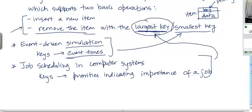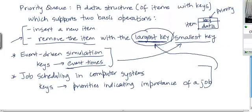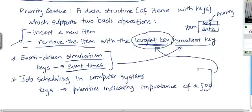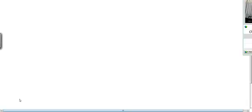So in event-driven simulation we need remove min, while in job scheduling we need remove max. Now, what sort of data structure can we build to support these two operations? Let's look at some possible approaches — and if you have done a course in data structures, one example may already come to mind.